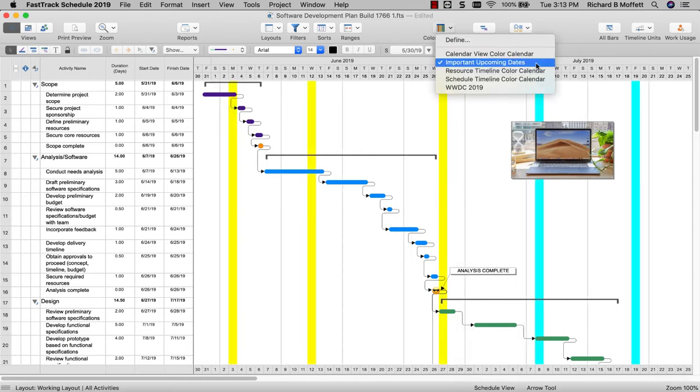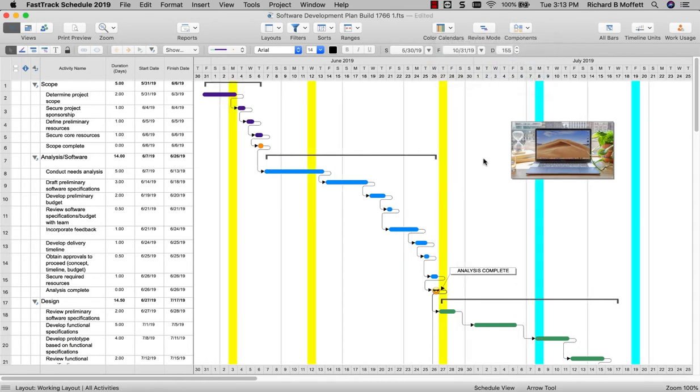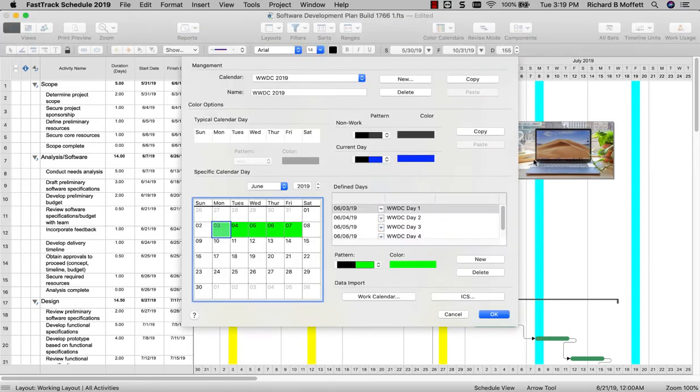In previous versions of FastTrack Schedule, the only days you could mark were non-working days. Now you have complete control to highlight any periods of time in your projects to denote holidays, critical stretches, deadlines, or anything else you need.